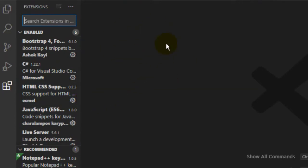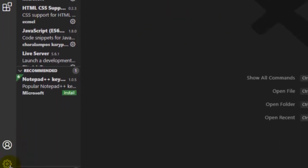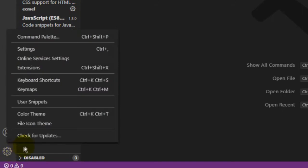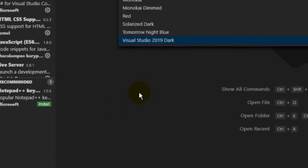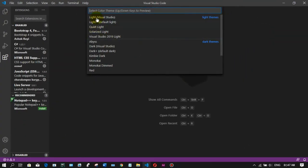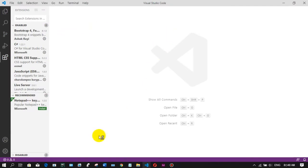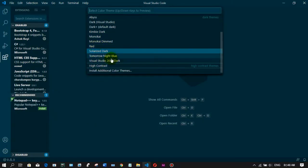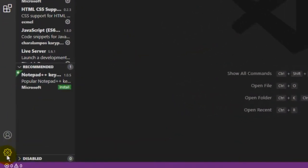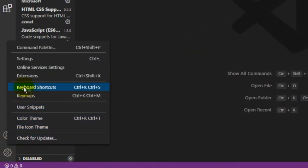You can use the extension for HTML and CSS, and other extensions to support the CSS. You can also use the Color Theme. I will use the code in Visual Studio Code and manage files using the keyboard shortcut.